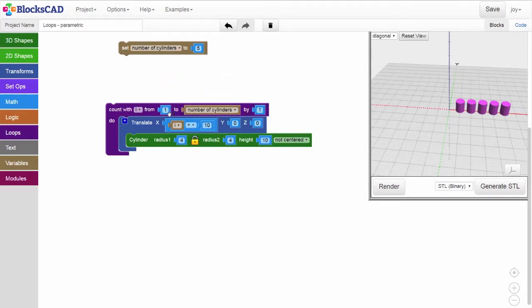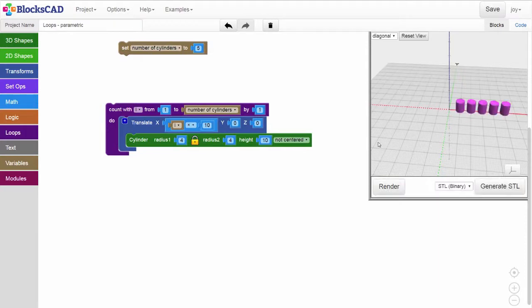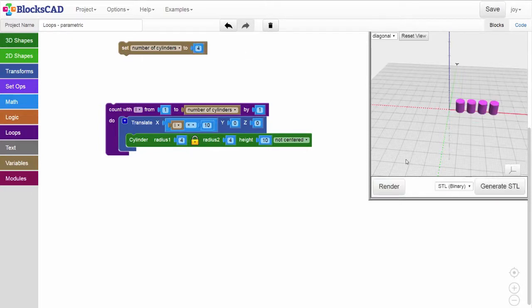Now, our index variable will count from 1 to the value in our number of cylinders variable. Render, and we still have a line of 5 cylinders. Change the value to 4 and now our line is 4 cylinders long.